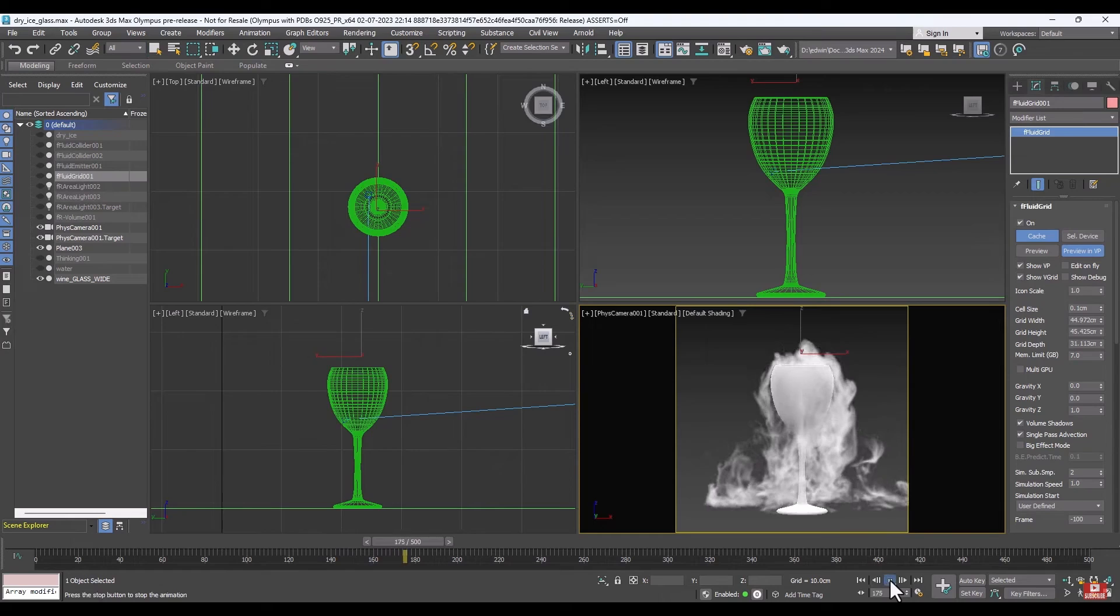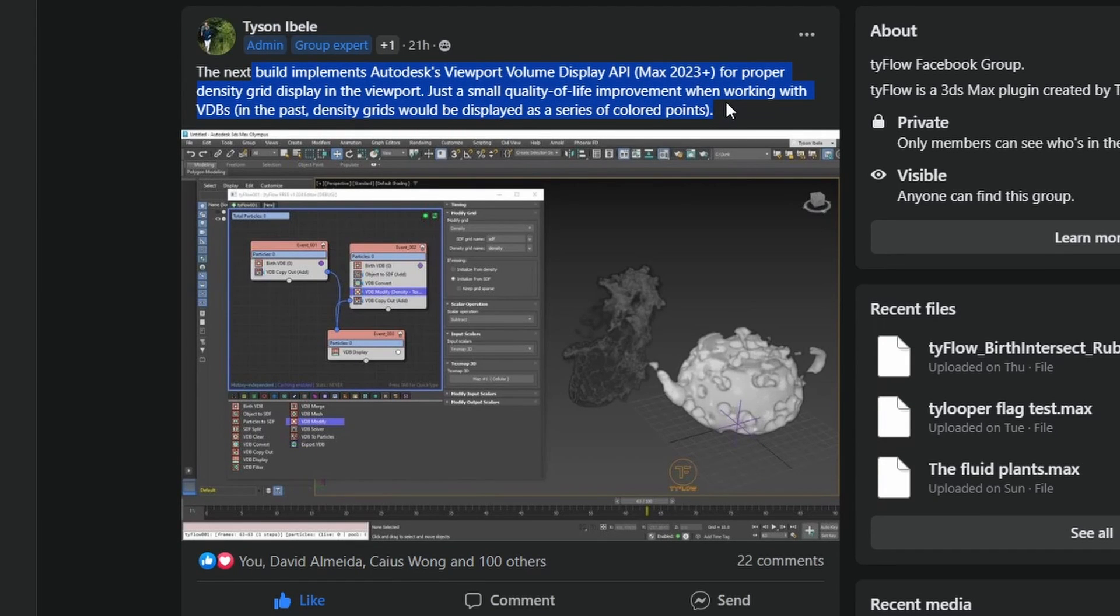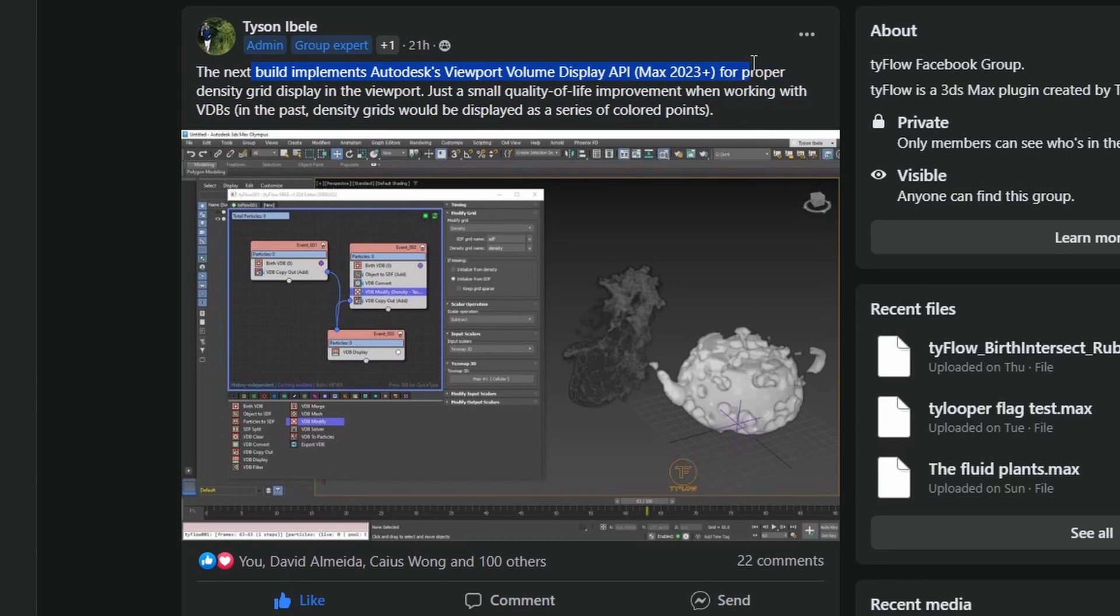In a very similar way, Tyson showcased on Tyflow Facebook group that he's working on giving support to display VDBs in Tyflow using the same 3ds Max volume API. This obviously will only be possible if you are using 3ds Max 2023 or newer.